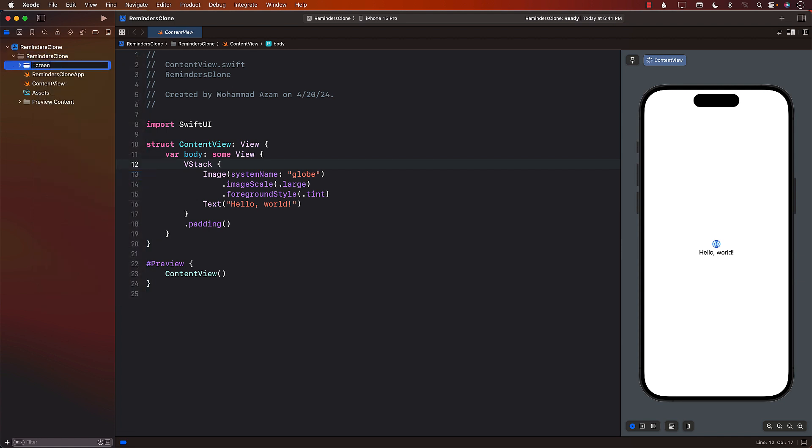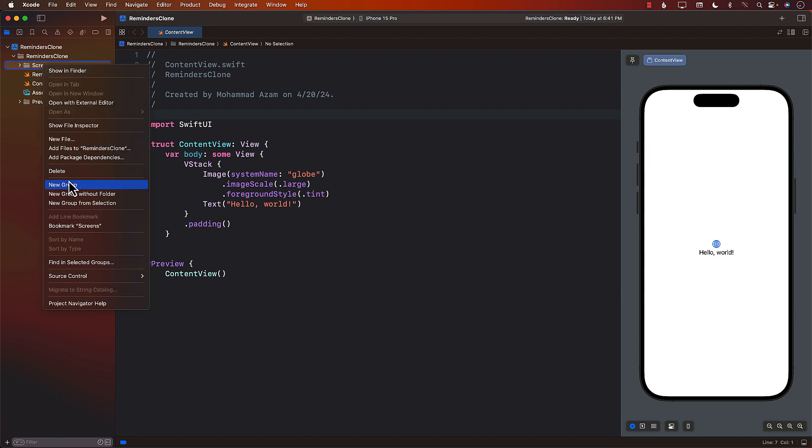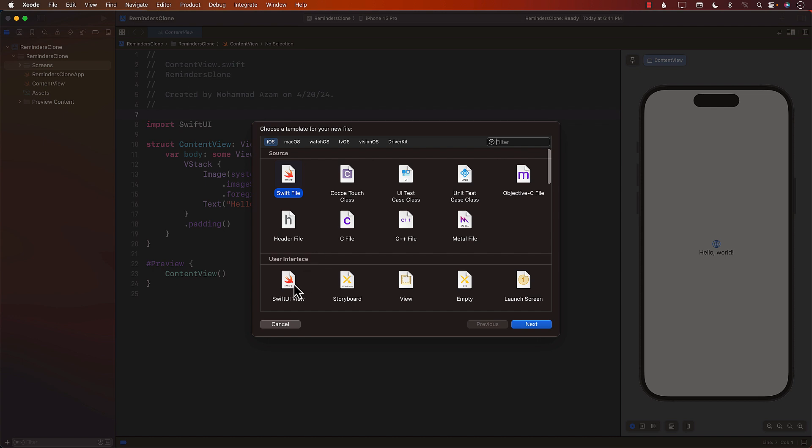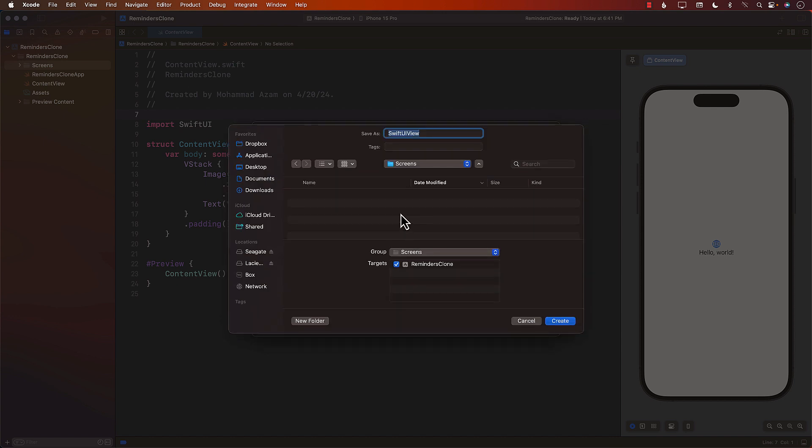And I want to arrange my code in a nice way. So every screen will be represented by, and I'll call it screen. So let's create our first screen, which will be my list screen. I'm just going to call it my list screen, singular.